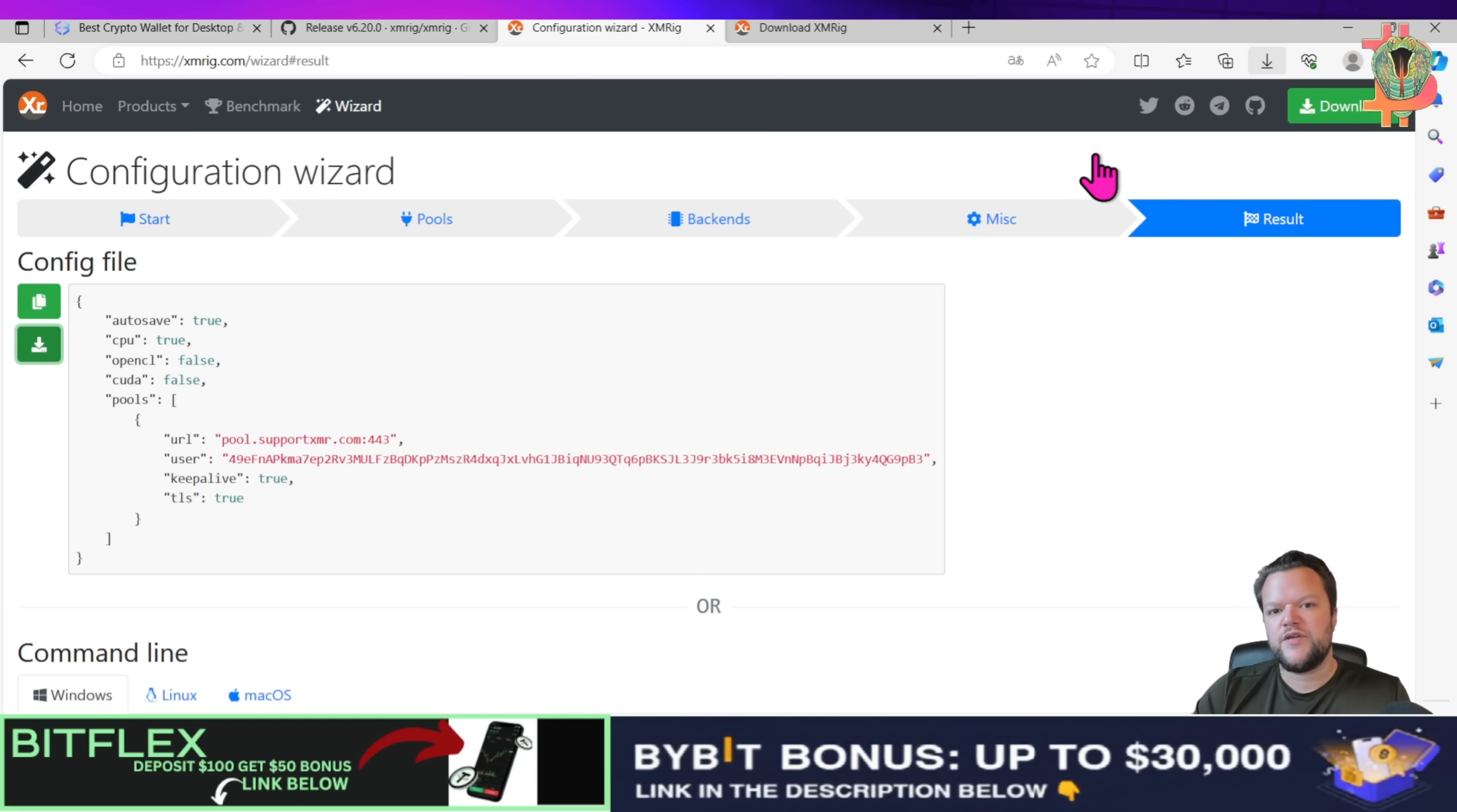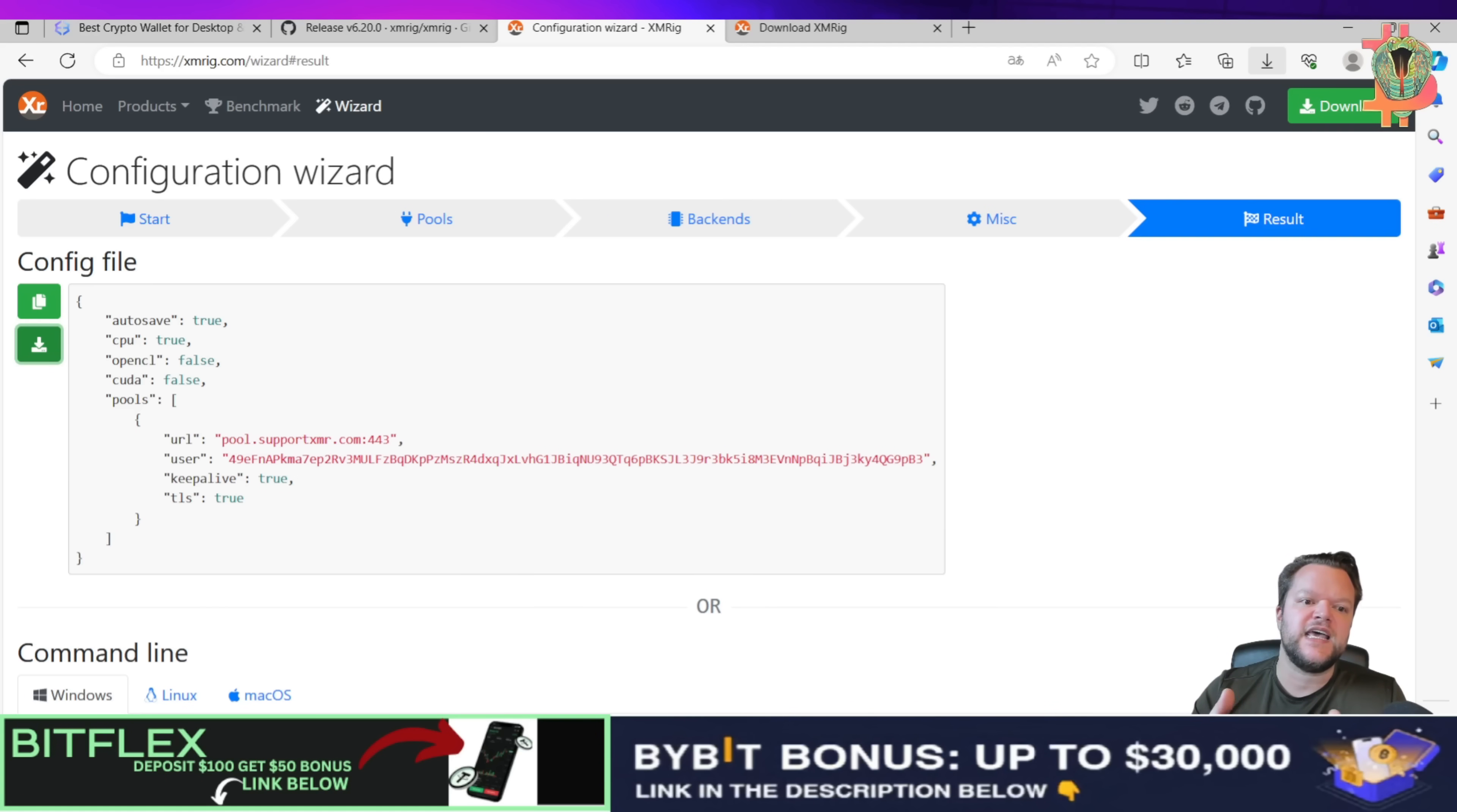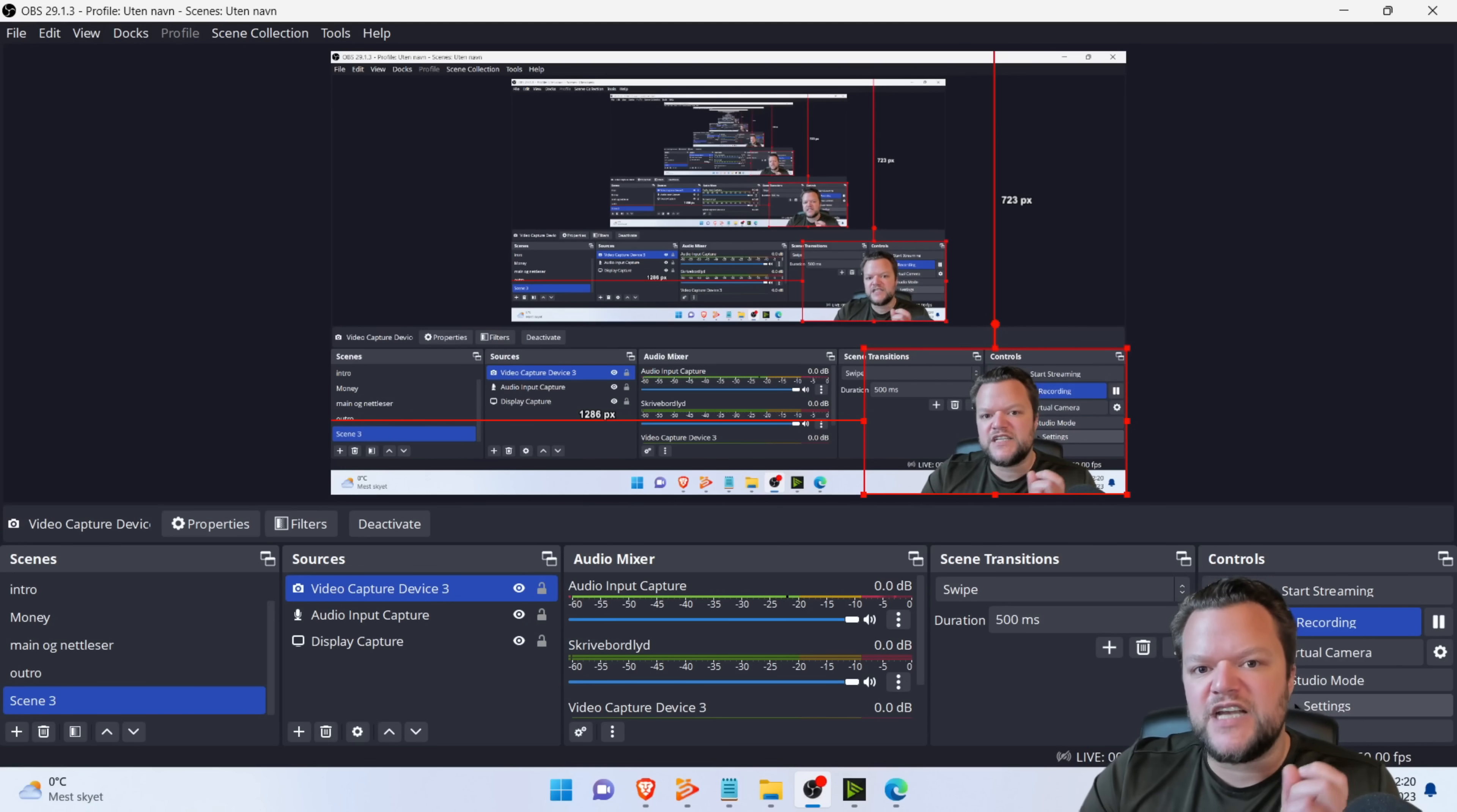So now that you've downloaded the config file and extracted it, we are now going to go into extracting the actual XM rig program, mining program, and we are going to install the actual config file and how you're going to do that. So now that we actually have downloaded it, we just need to extract it and then we will need to actually run the file.